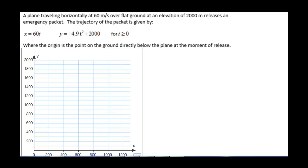A plane is traveling horizontally at 60 meters per second over flat ground at an elevation of 2,000 meters and releases an emergency packet. The trajectory of the packet is given by x equals 60t and y equals negative 4.9t squared plus 2,000, for t greater than 0, where the origin is the point on the ground directly below the plane at the moment of release. Here, t equals time, x is our horizontal distance, and y is our vertical distance.